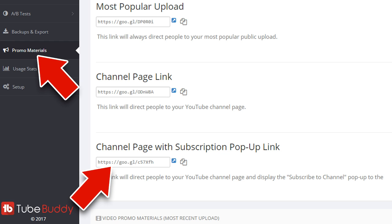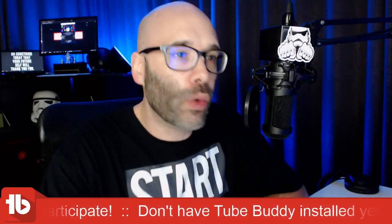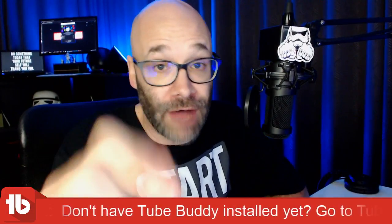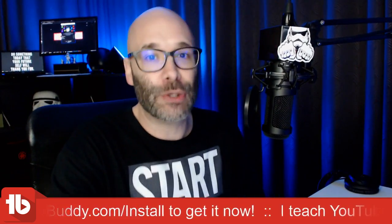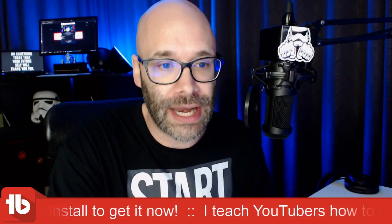Log into your TubeBuddy account. On the very top, you'll see "Promo Materials." Go into Promo Materials and at the bottom, copy out the "Channel Page with Subscription Pop-Up" link. Let me know in the comments if you are following along and making these changes right now, or just watching to see what changes you can make.